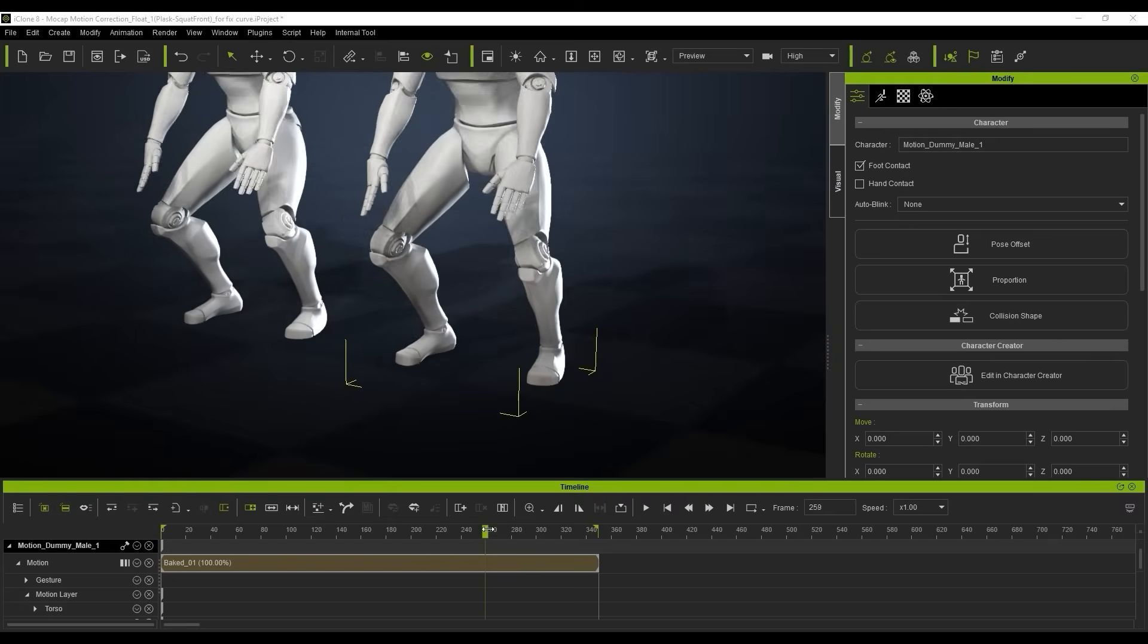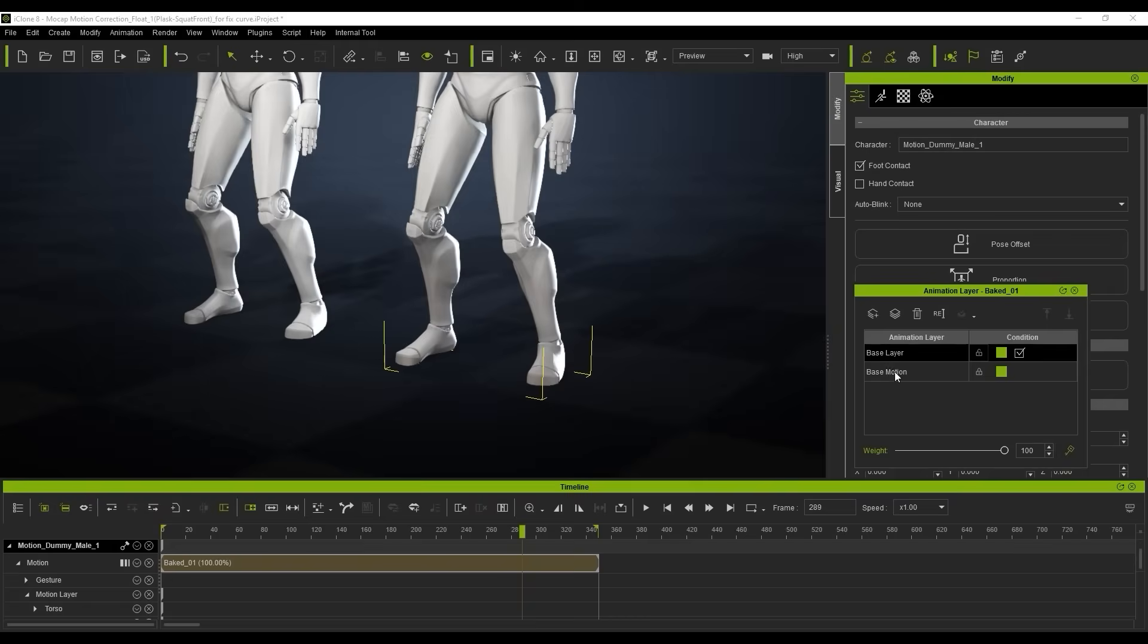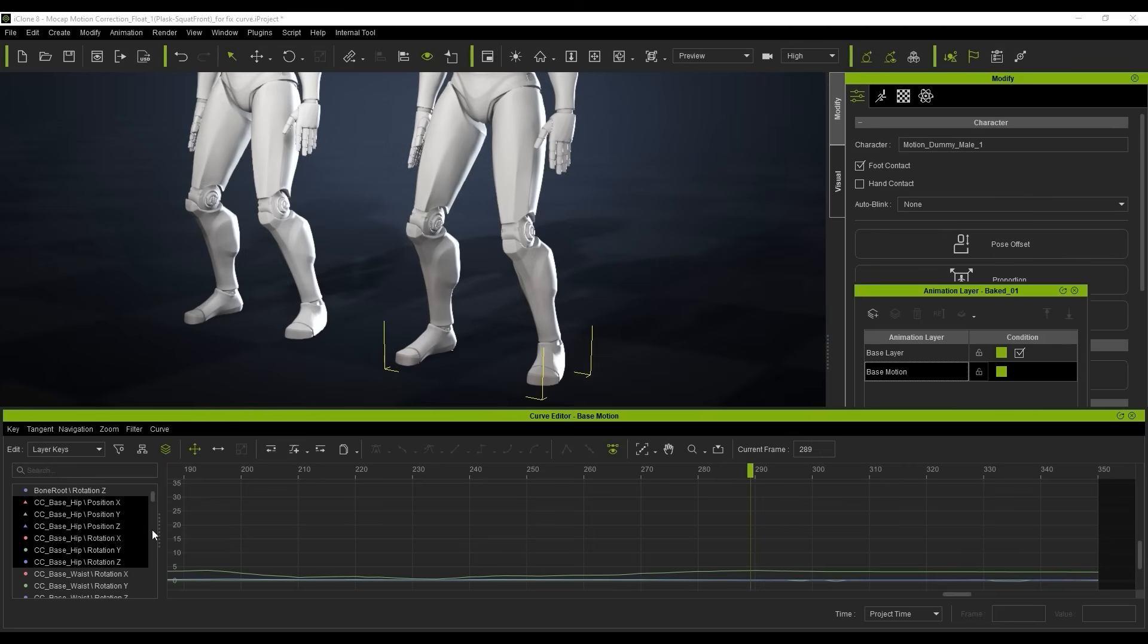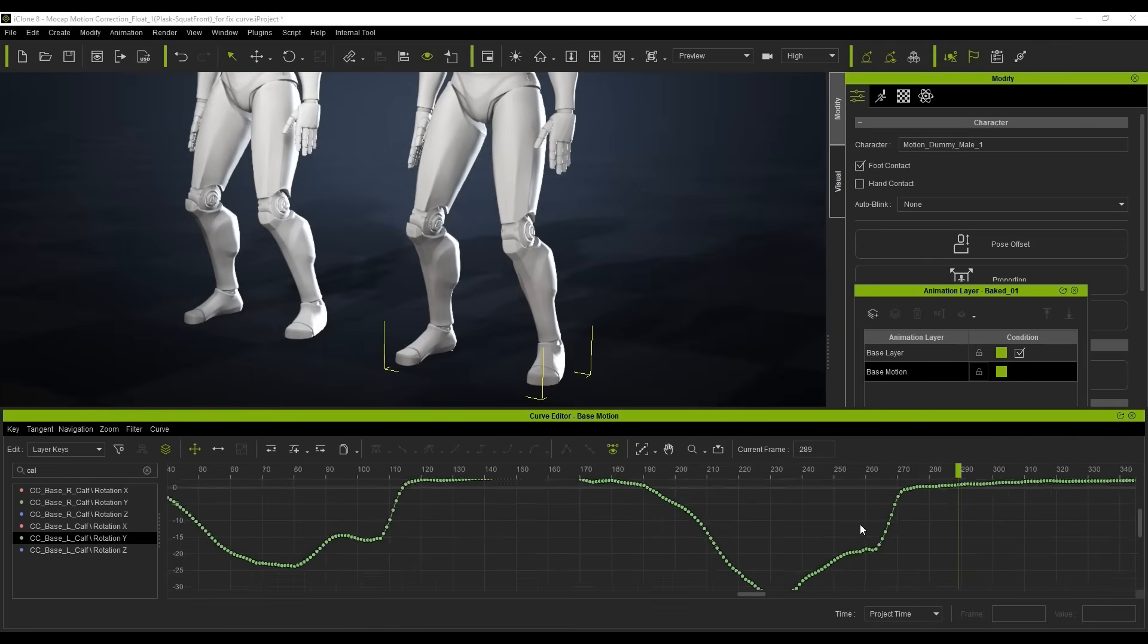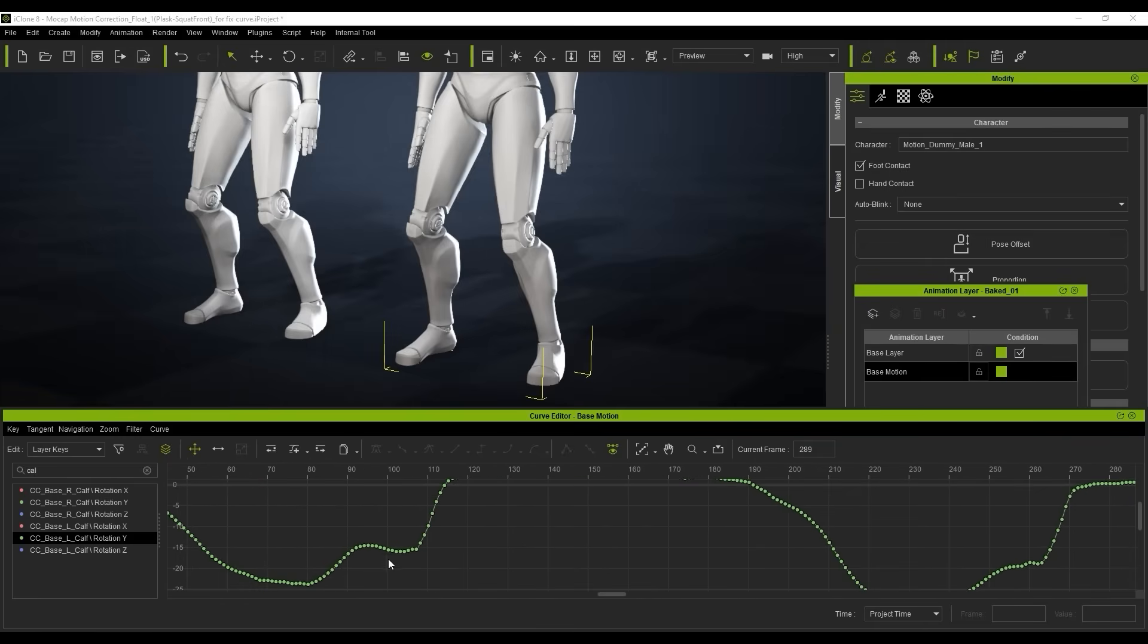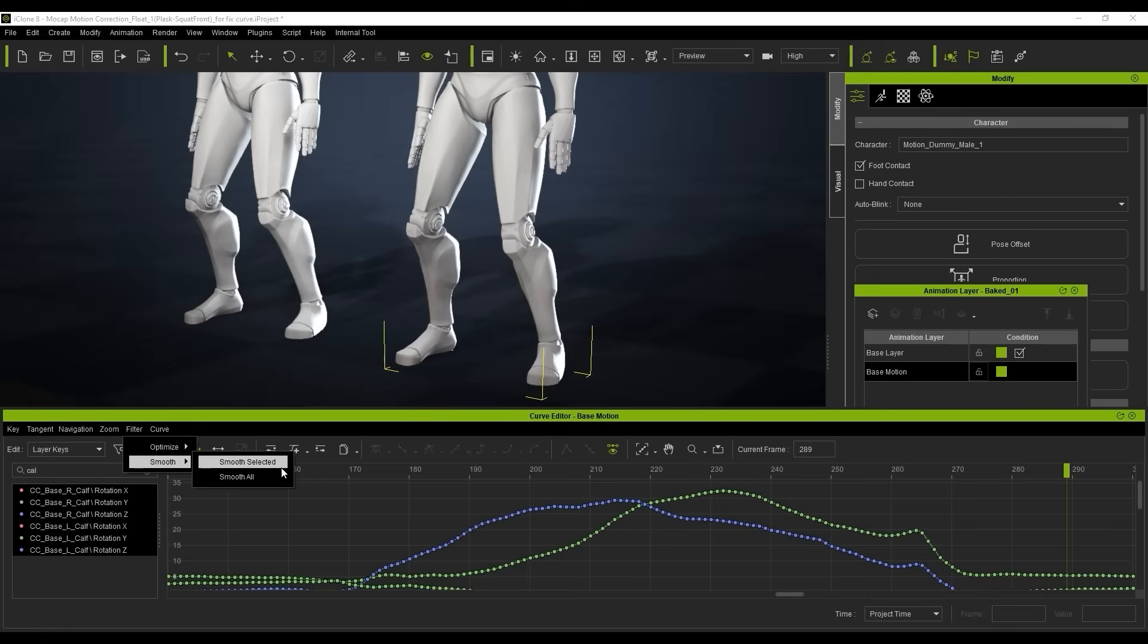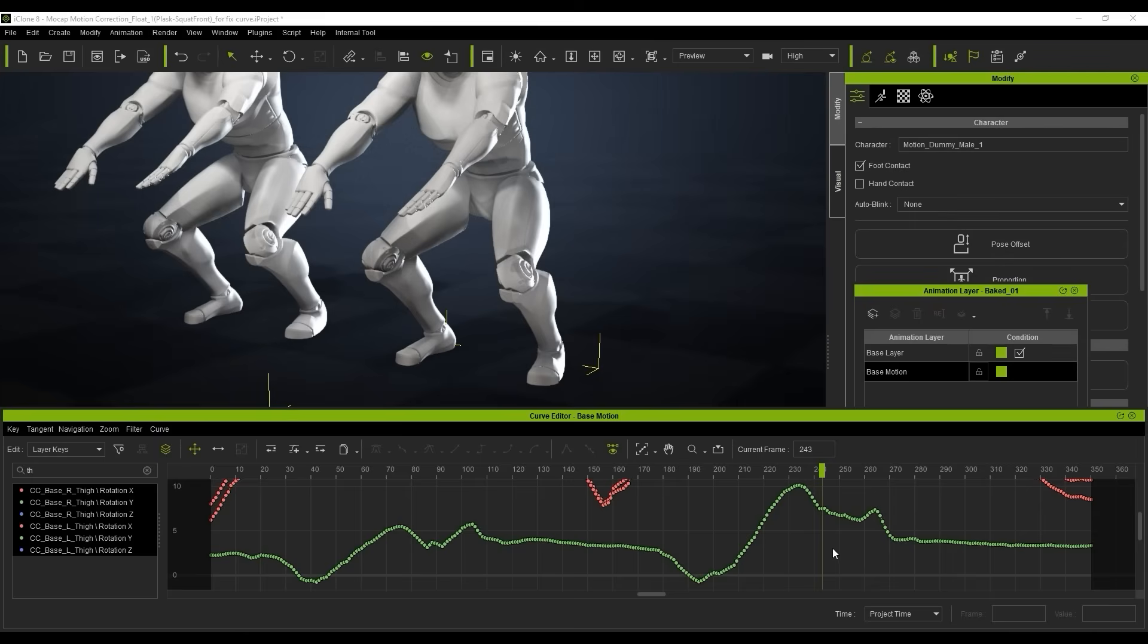We'll go into the base motion here. In this instance, when we click on our calf, we can see there's this big dip that goes down and up, and this is what's creating the issue. We just want to smooth out the selected parts to about 15. That's going to really smooth out everything.